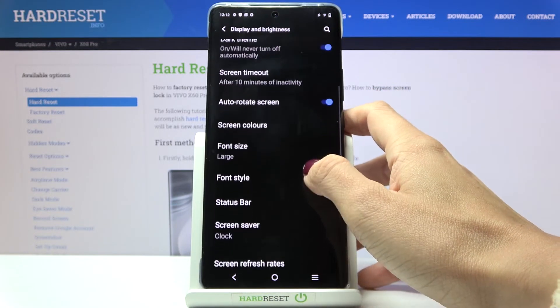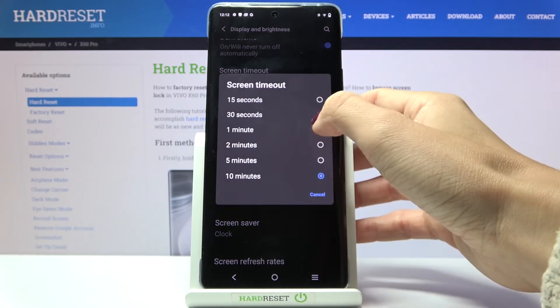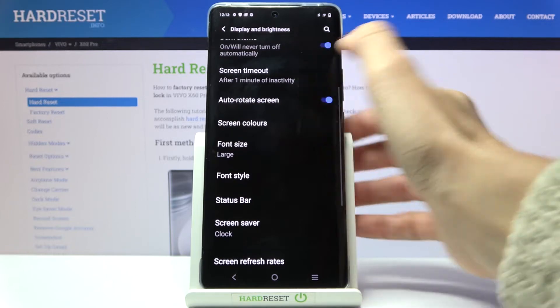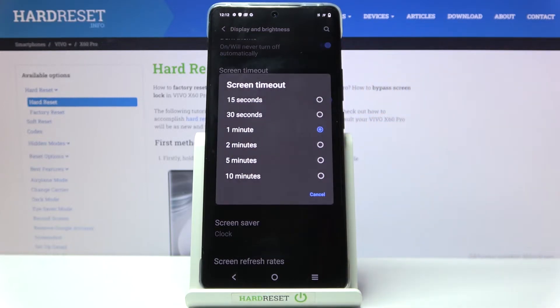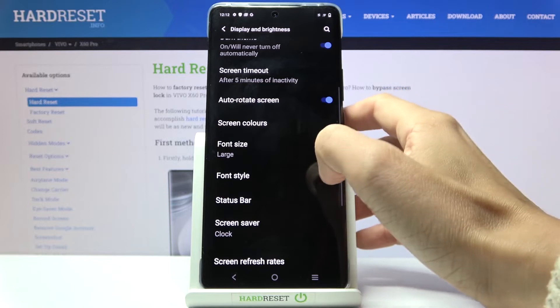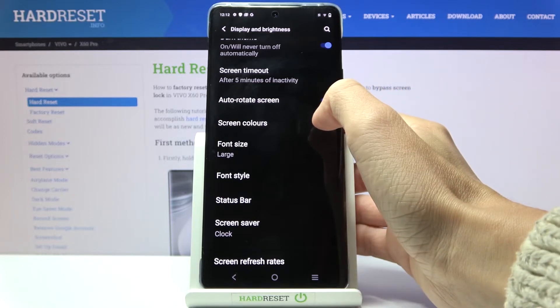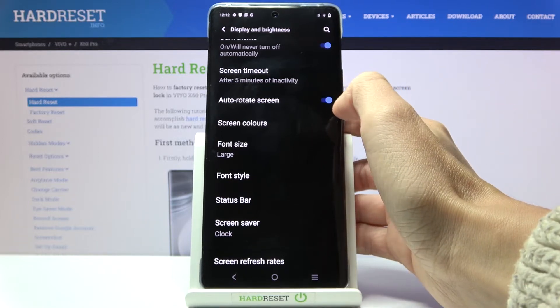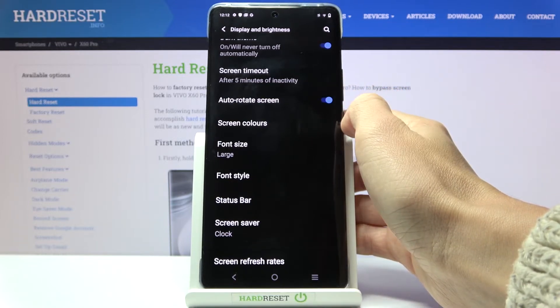Now you can set the screen timeout right here. You can pick 15 or 30 seconds, 1 to 5, or even 10 minutes. I'll stay with 5 minutes screen timeout.